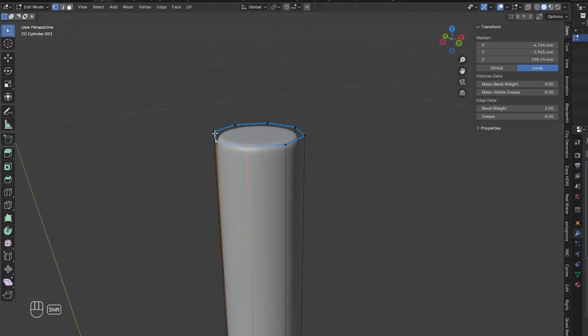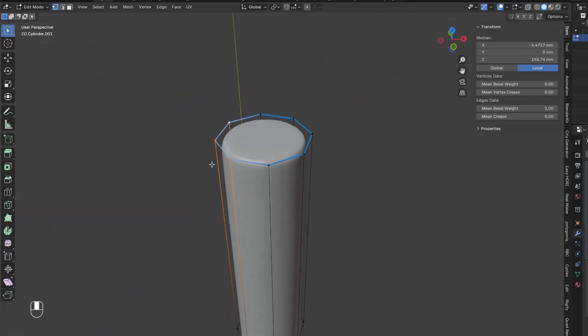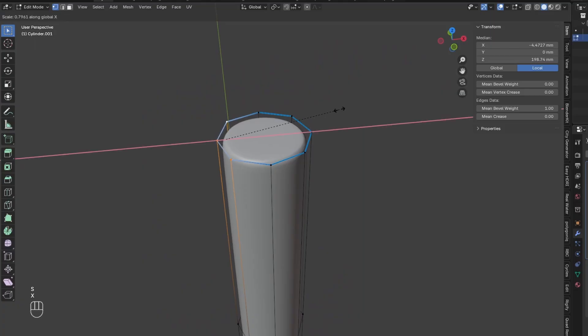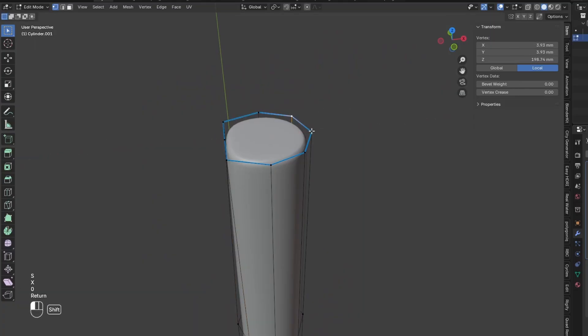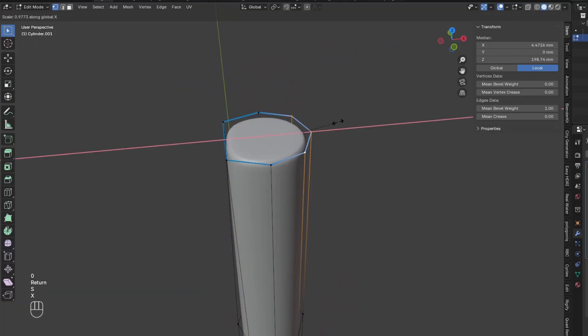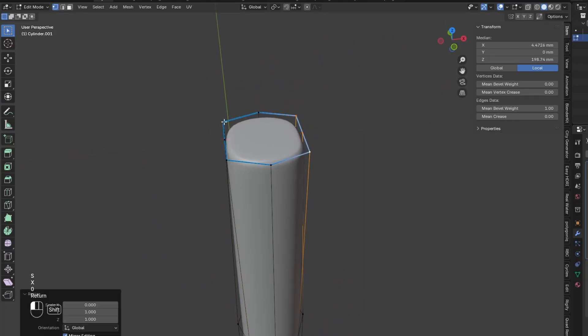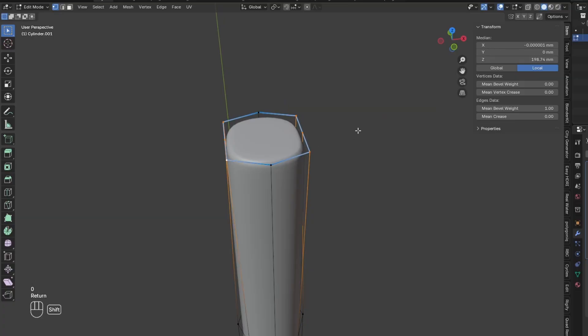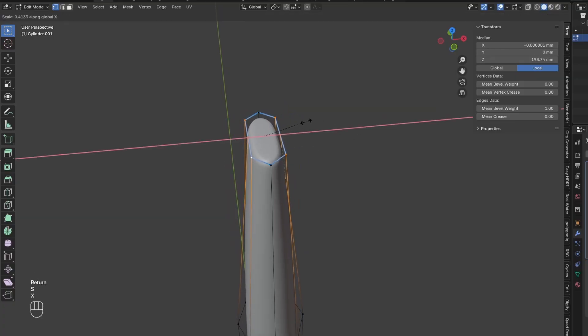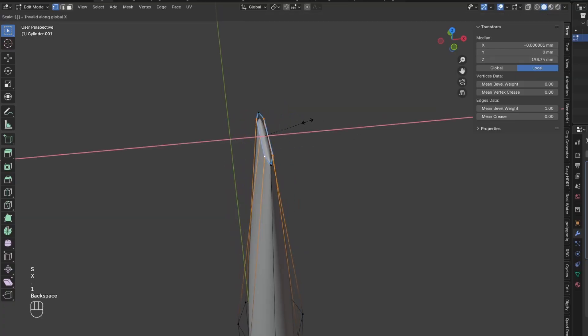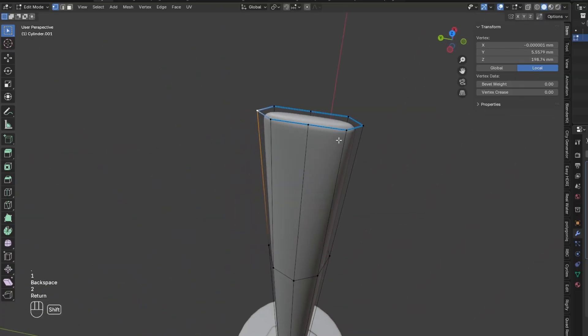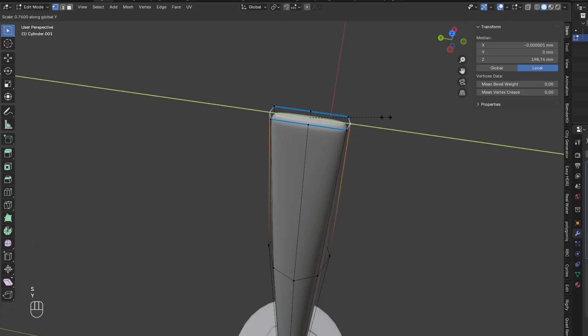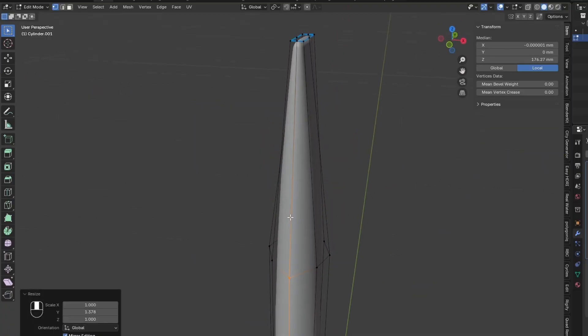Select three vertices on this side and scale them down to be flat. And do that to the other side as well. Then scale them both inwards. Finally scale these two outer ones inwards a little bit as well, so it creates this rectangle shape on the top.